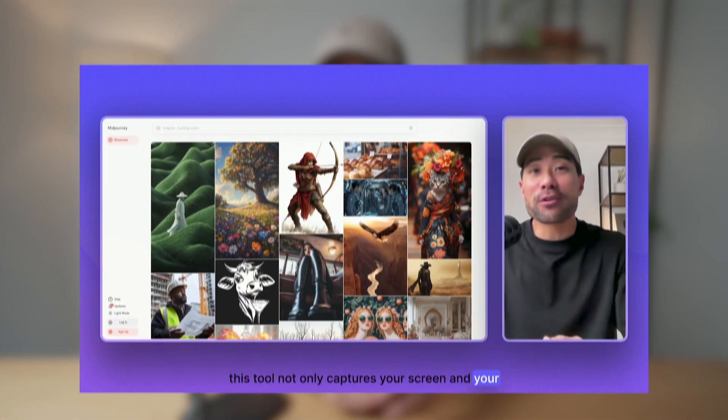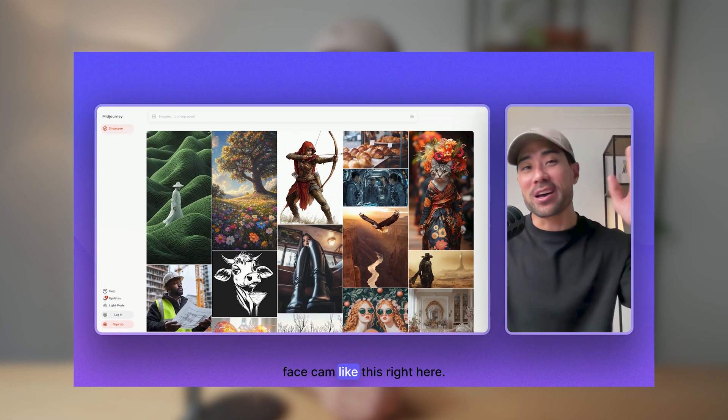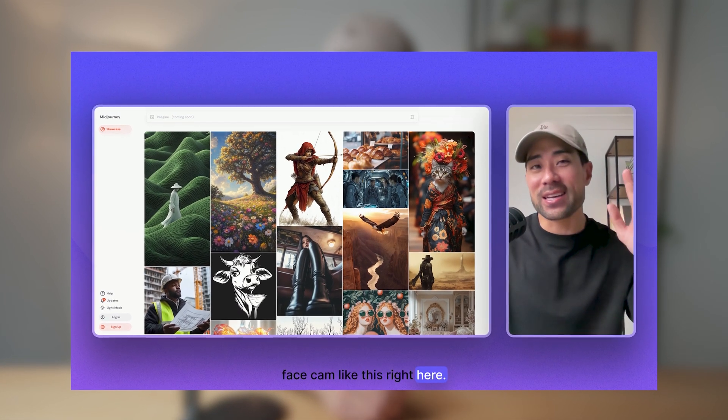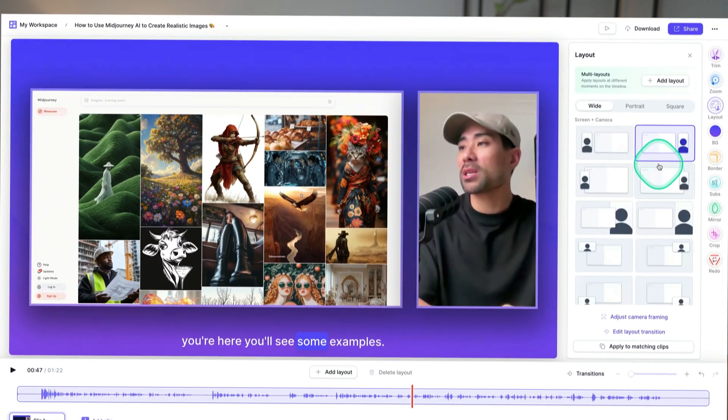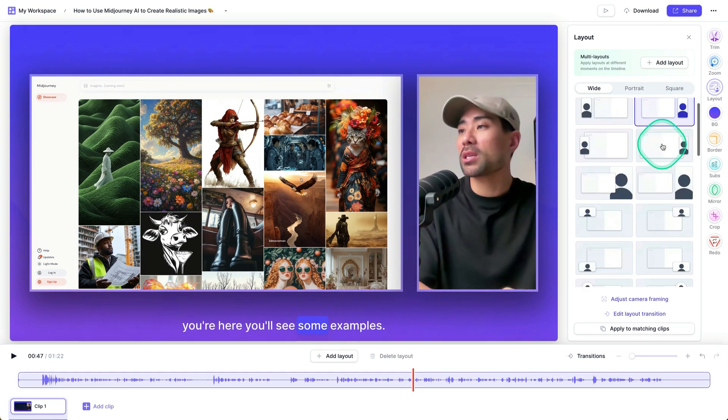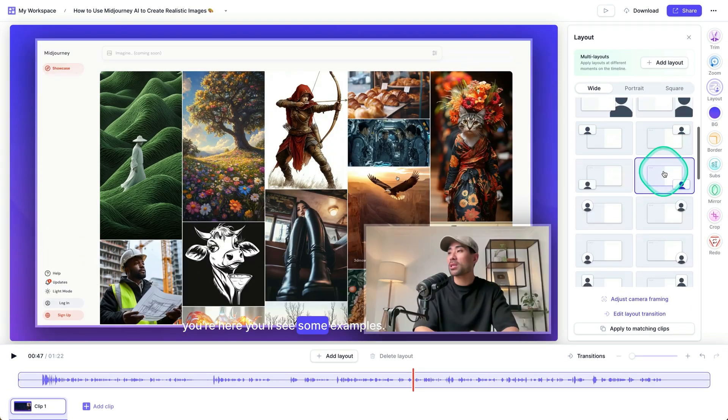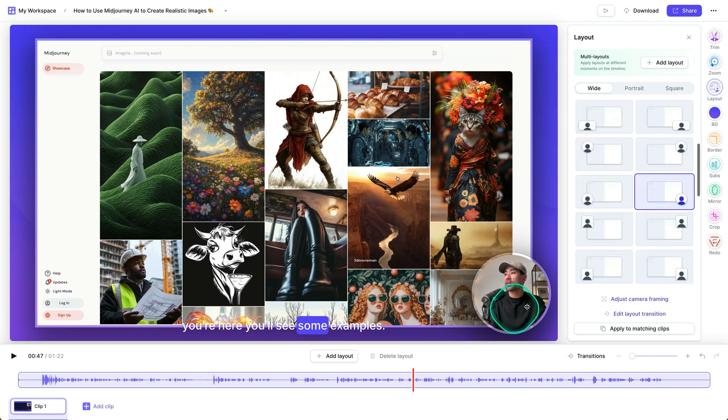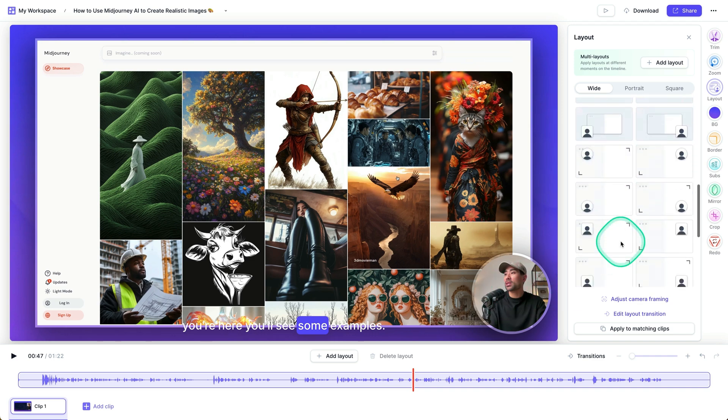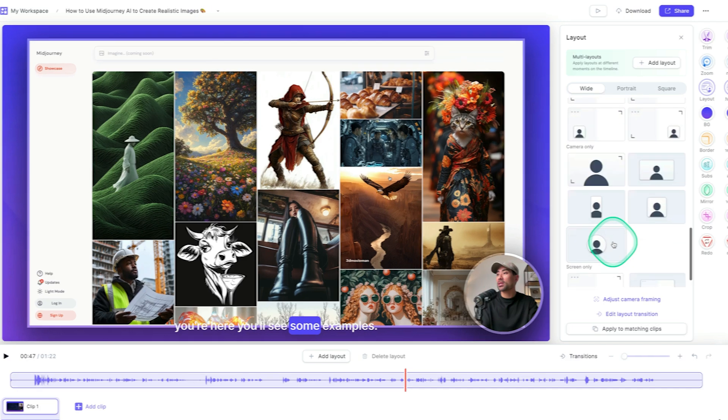This tool not only captures your screen and your face cam like this right here, but you can also change the layout of your recording with your face cam in combination like this or like this or the traditional bubble like so and so many others.